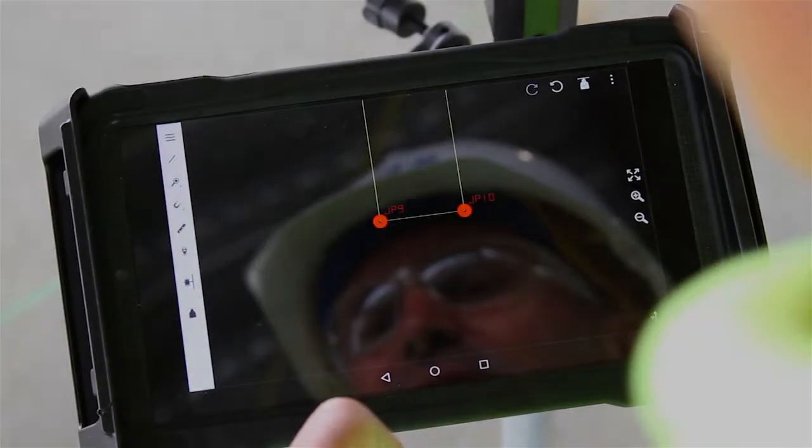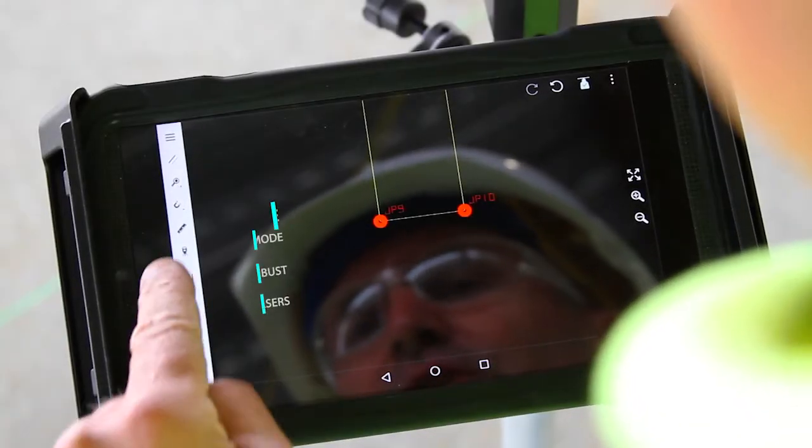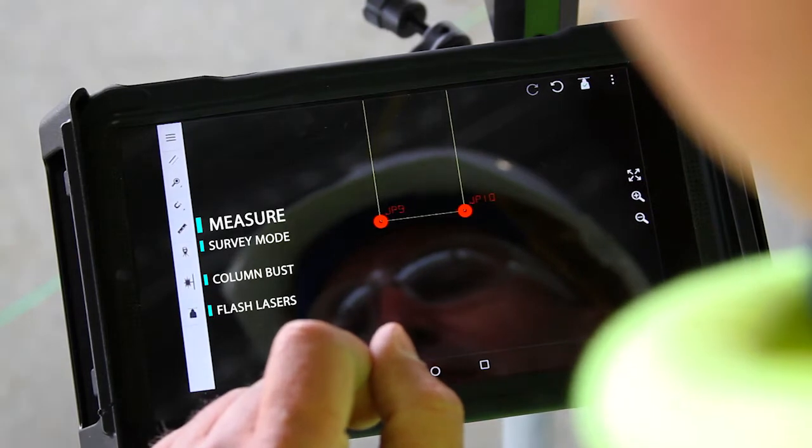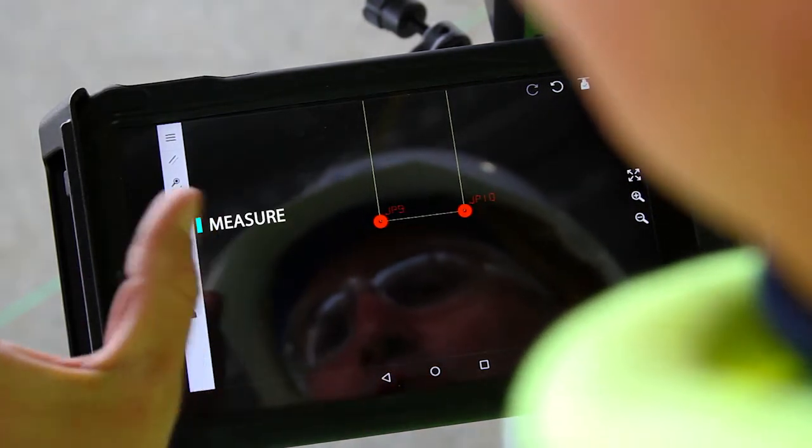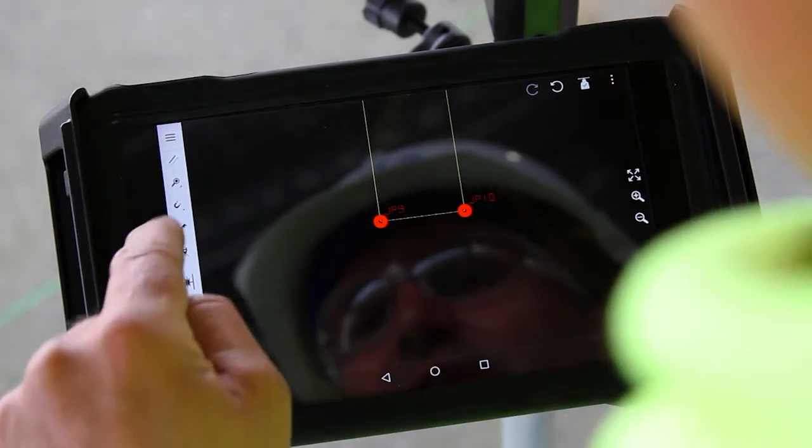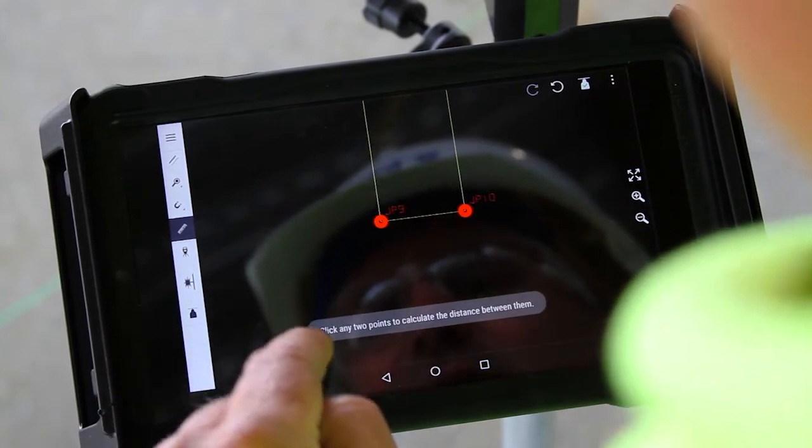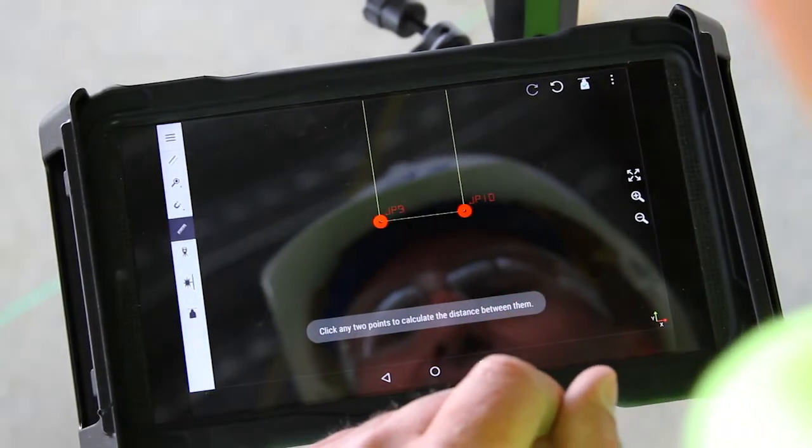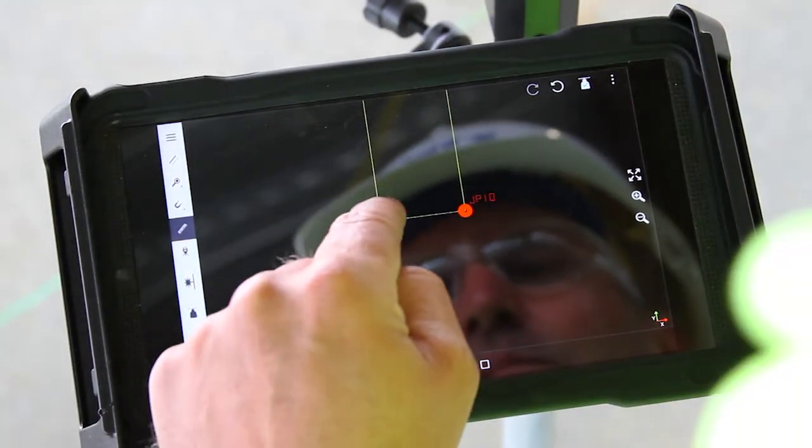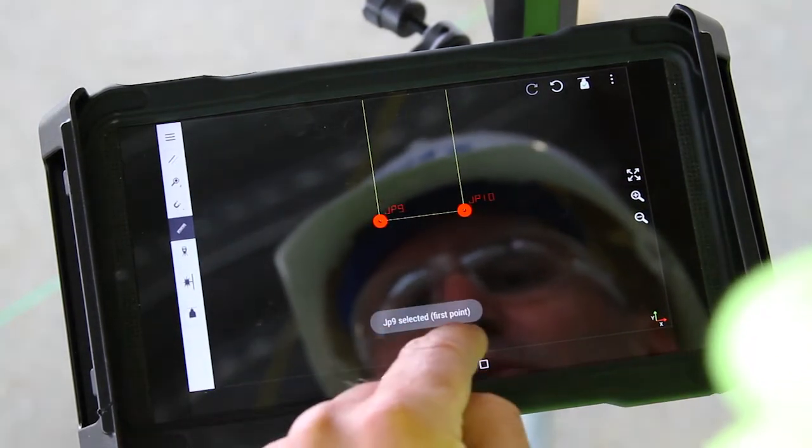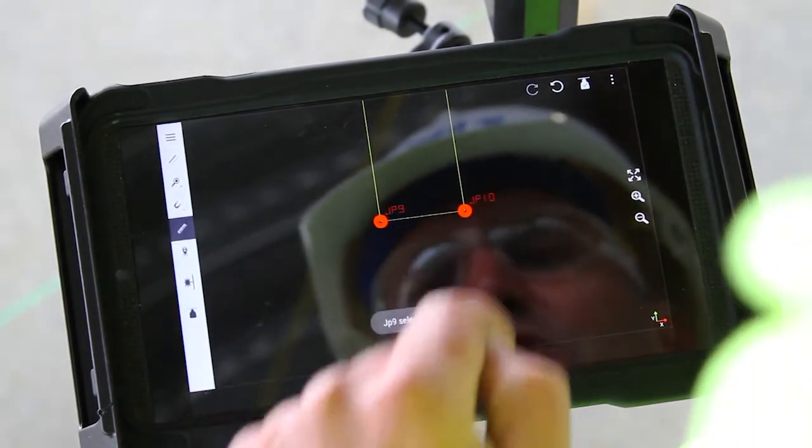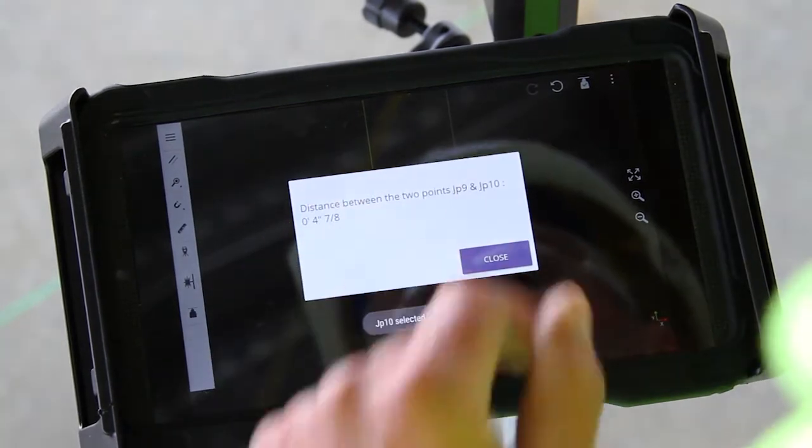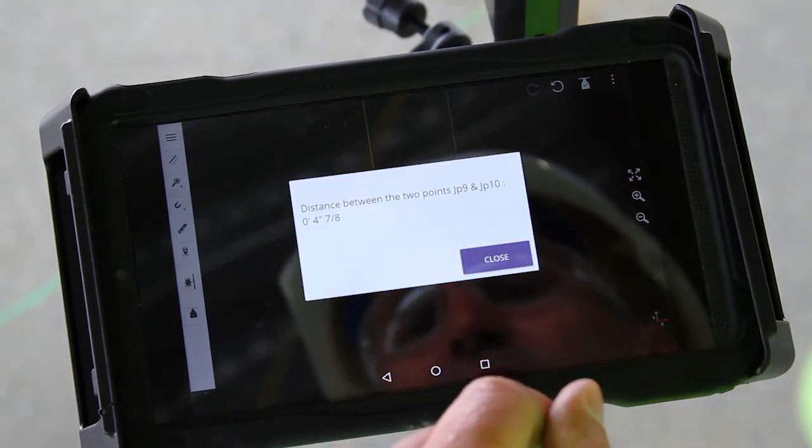The next feature down is our measure feature. You can see this icon that looks like a little measuring ruler. If I press that, it says click any two points to calculate the distance between them. So I tap on the first point, tap on the second point, and it gives me the distance between those two points.